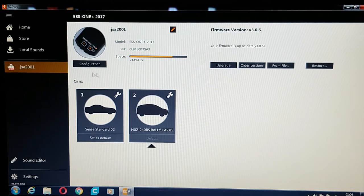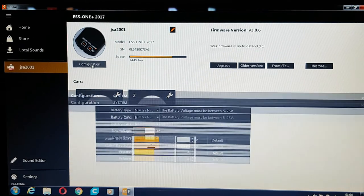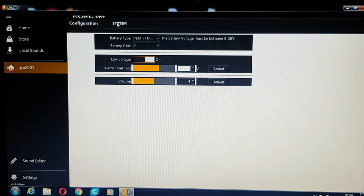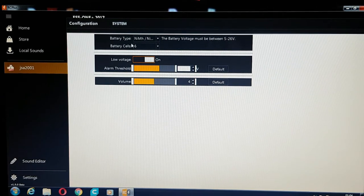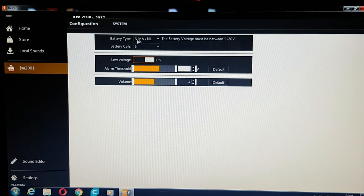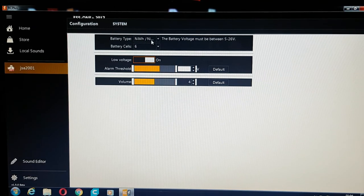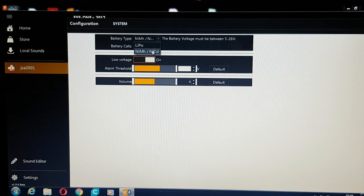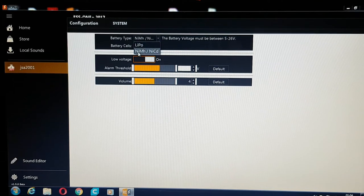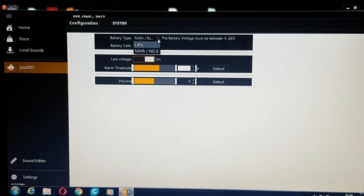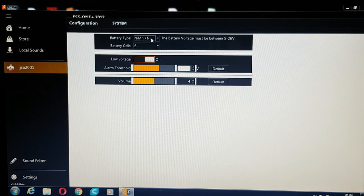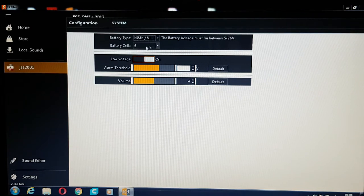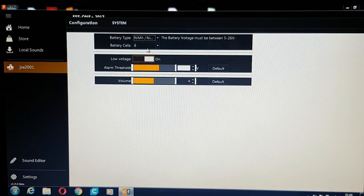If you click on configuration here, which is your system configuration, you need to input the type of model you're using and the battery you're using. You've got a choice here of either lipo or nickel metal hydride or nicad, which nobody uses anyway. You just put the relevant battery in. Also you put the amount of cells that you're using as well. So I'm using nickel metal hydride and it's a six cell battery I'm using.